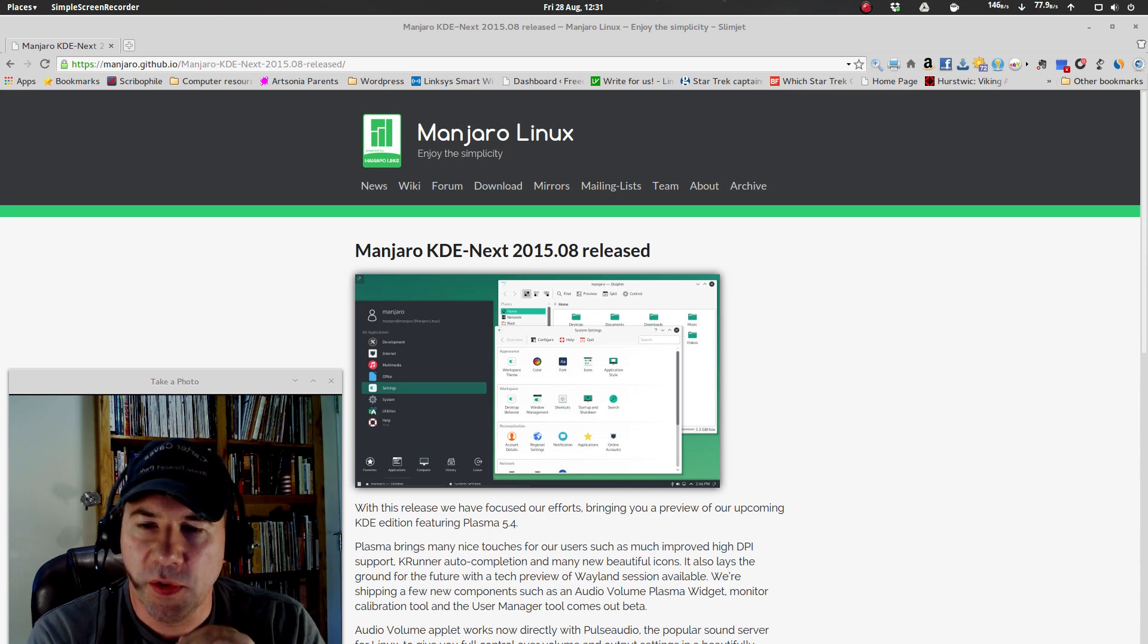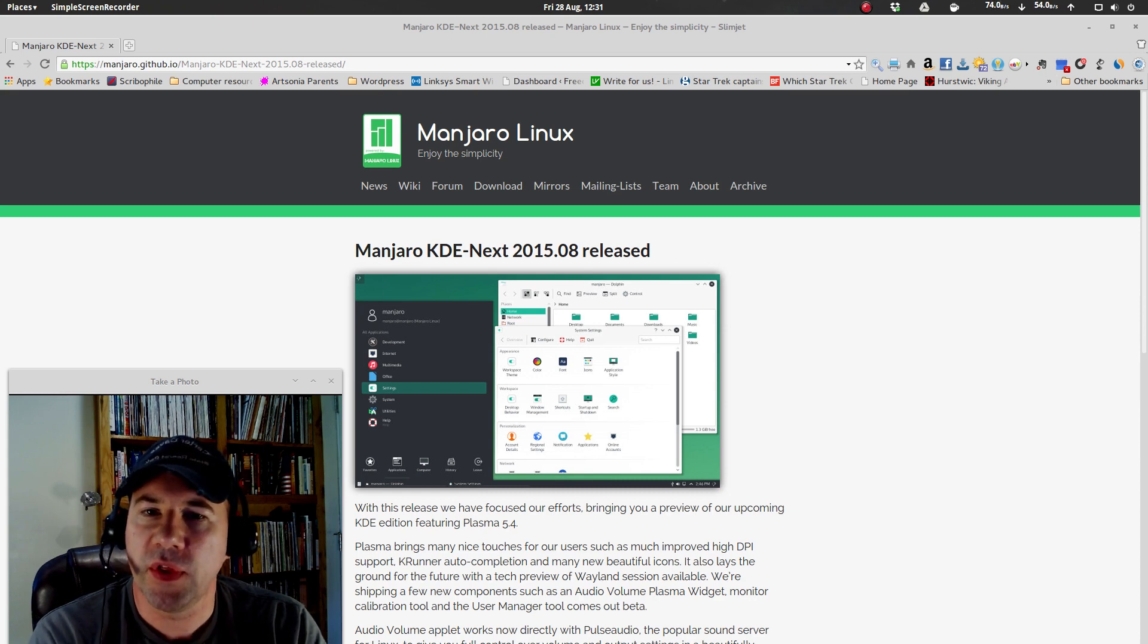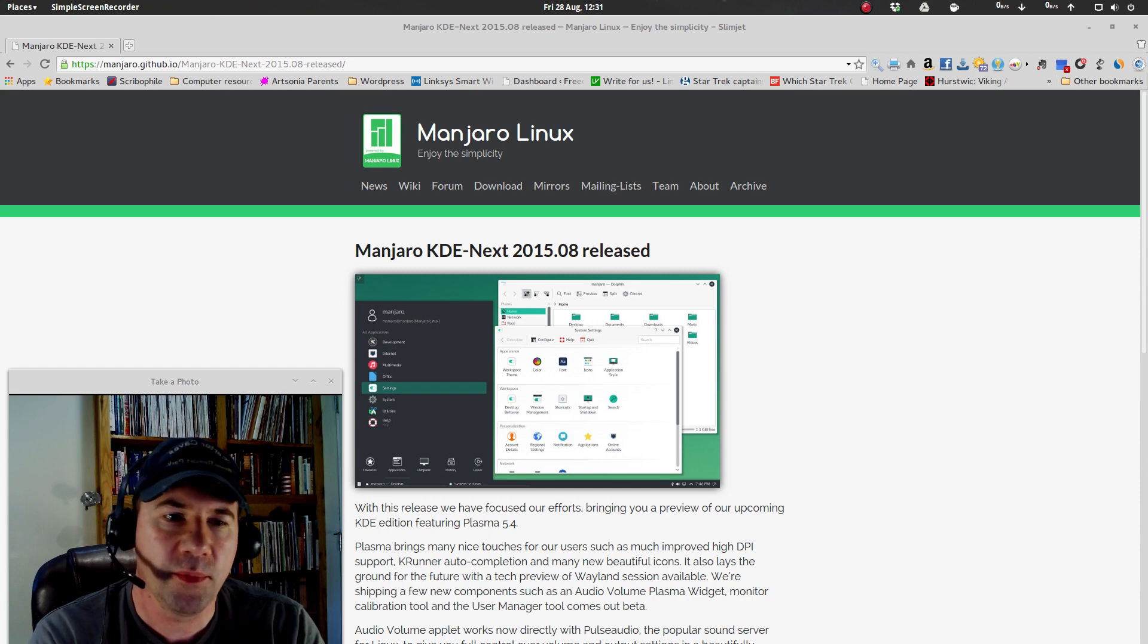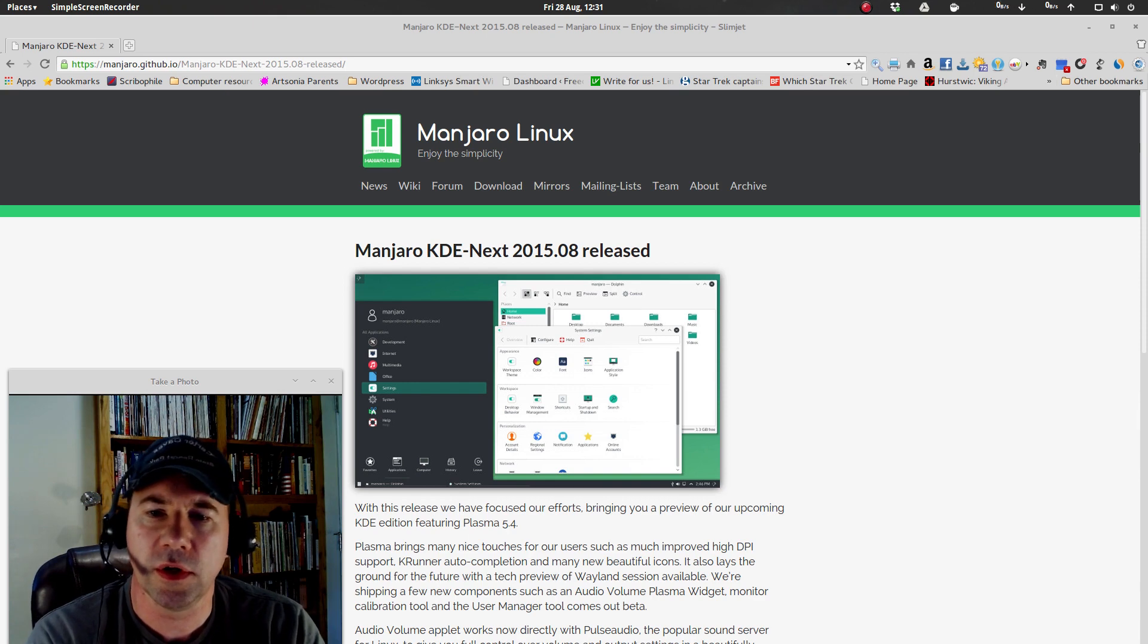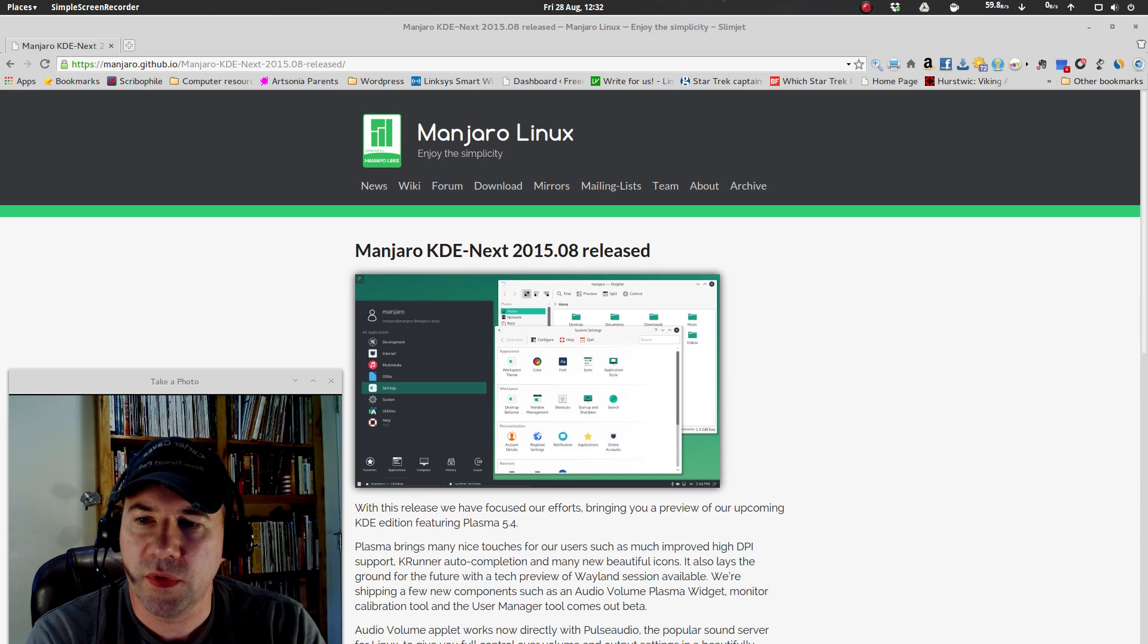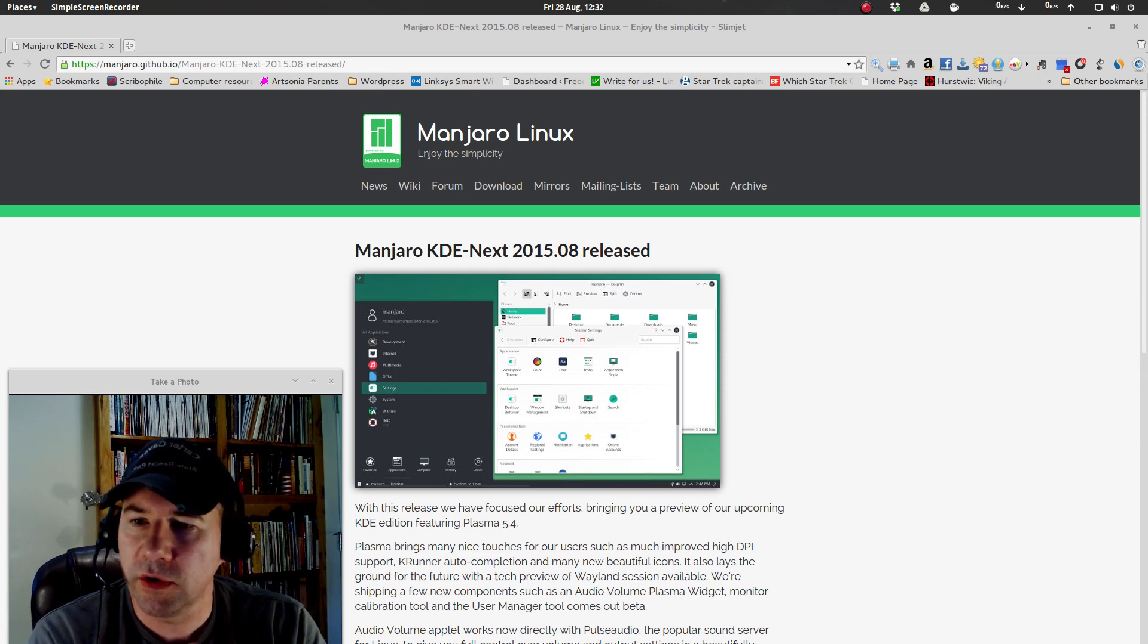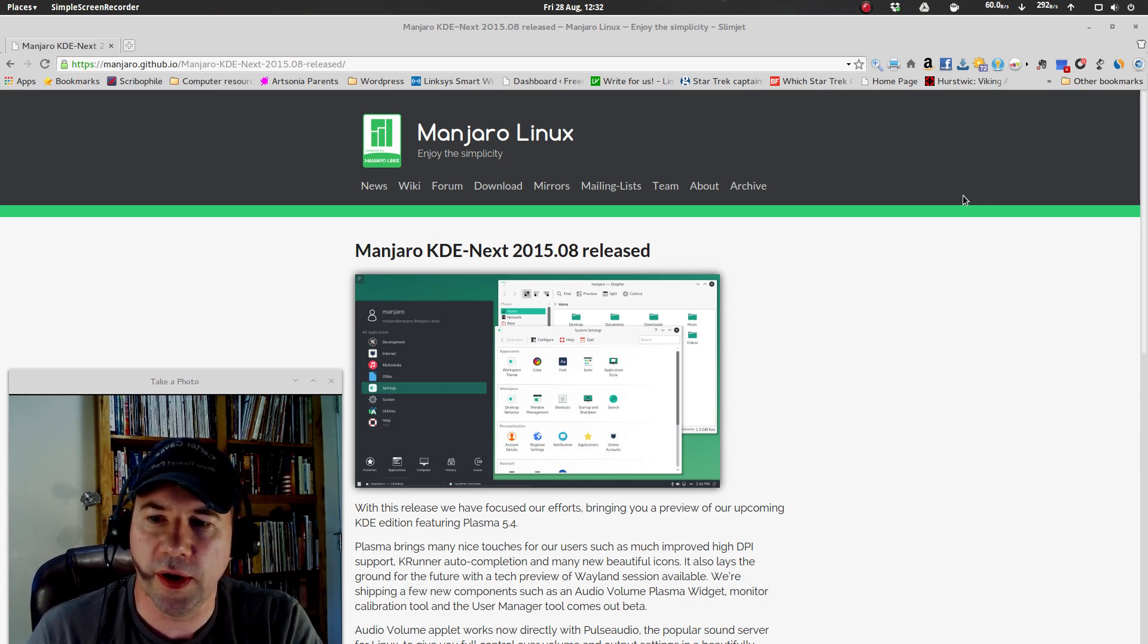And the big place where there's changes is with the installer. I mean, everything else, there's newer packages. On KDE we went from 5.3 to 5.4, and various other packages have been updated. But the installer has received a lot of work, and that is really the big thing with this preview. So what I'm going to do is fire up GNOME boxes and walk through the installation process with the new installer, just so you can see what it looks like.